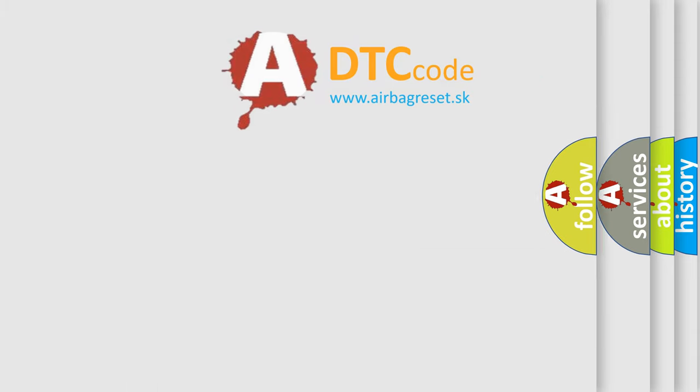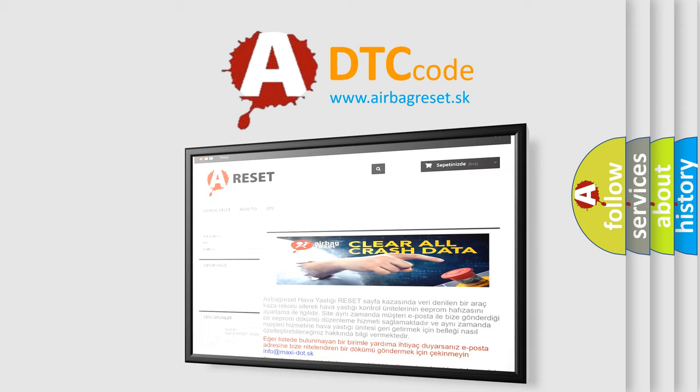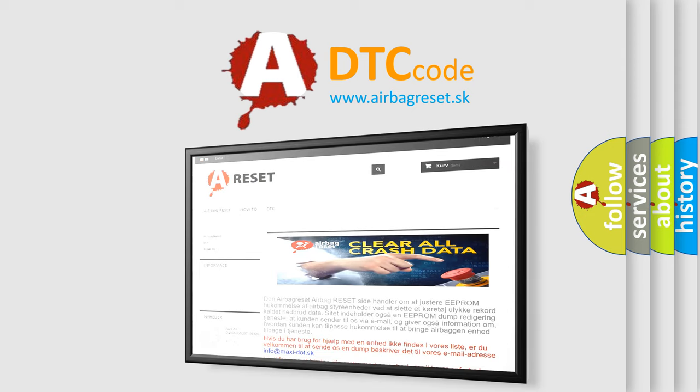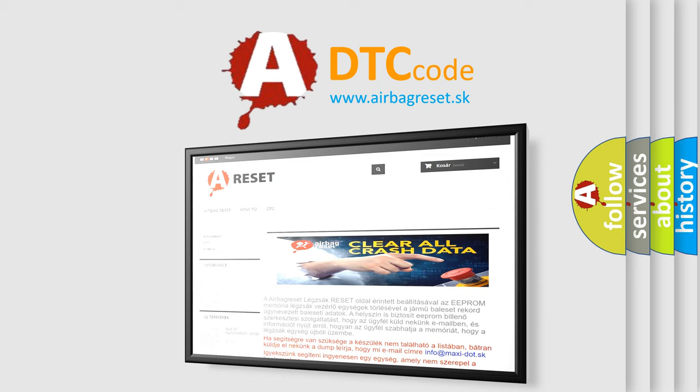The Airbag Reset website aims to provide information in 52 languages. Thank you for your attention and stay tuned for the next video.